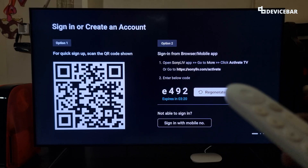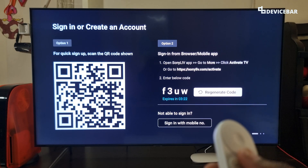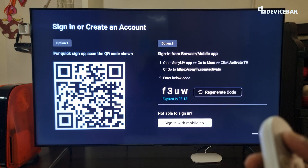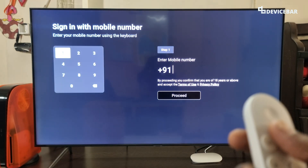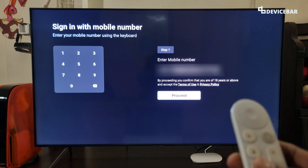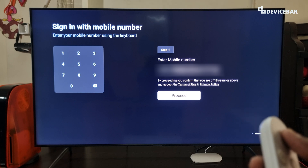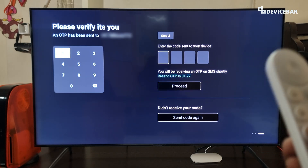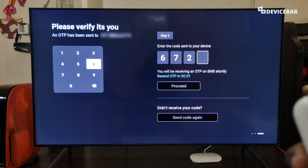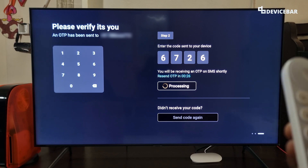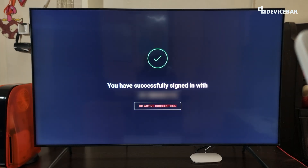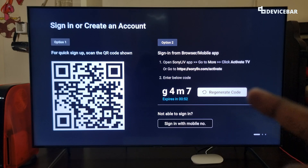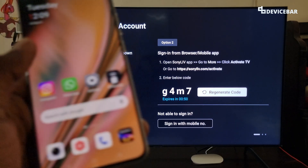For the mobile number activation method, we can simply select it and enter our mobile number. After entering the mobile number we can proceed and we have to enter our OTP. After processing, we have logged in using our mobile number.